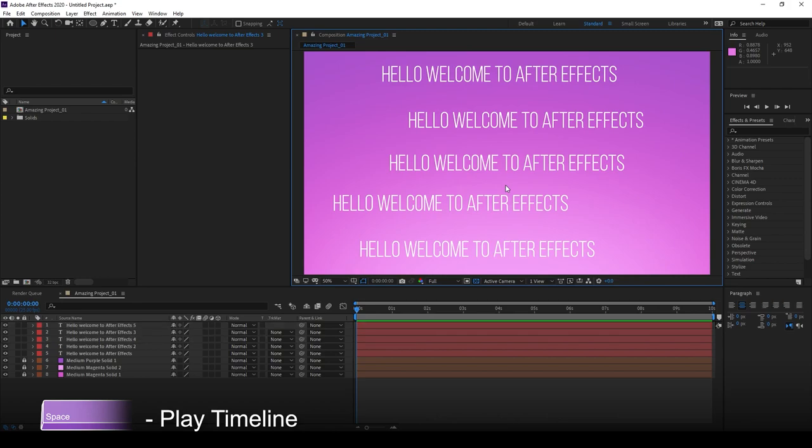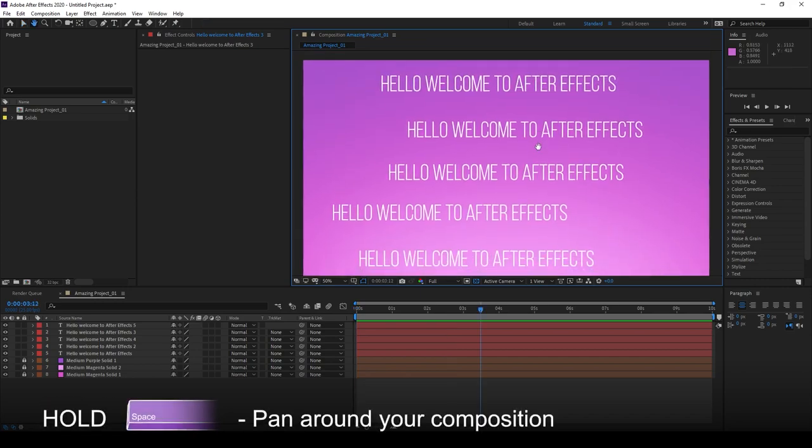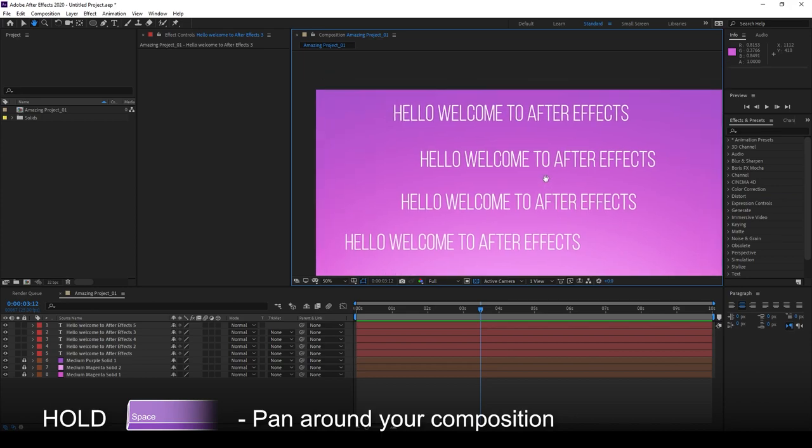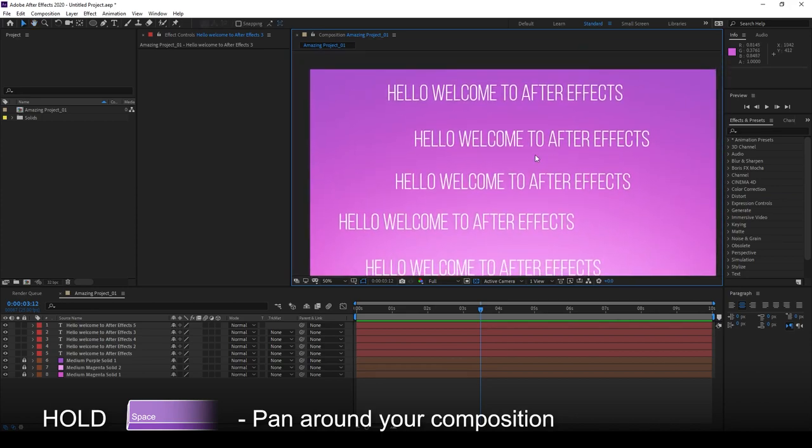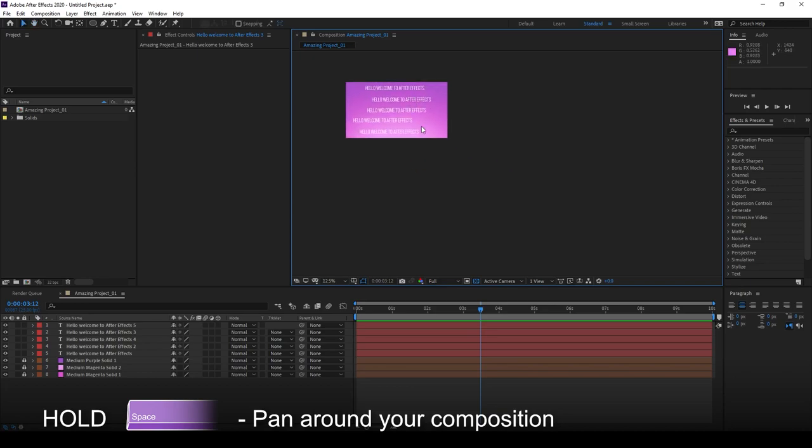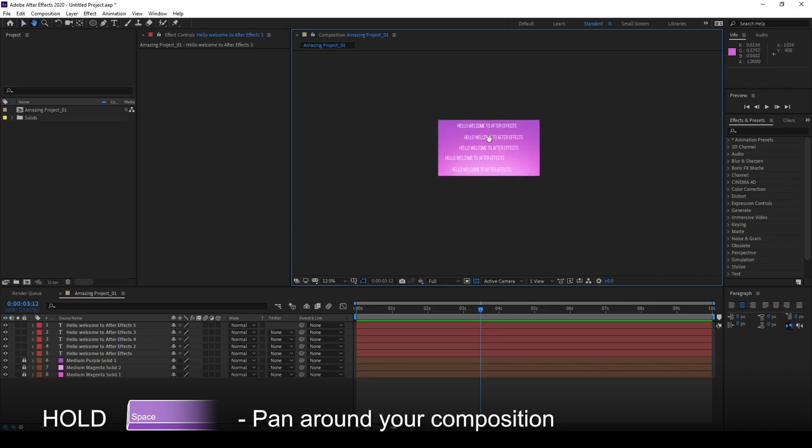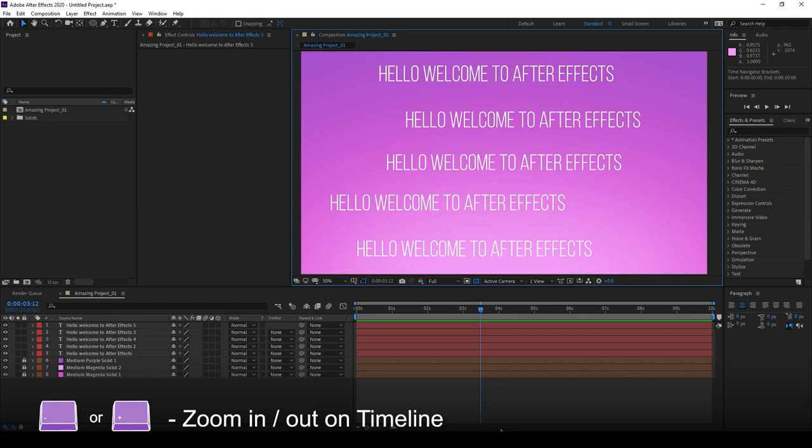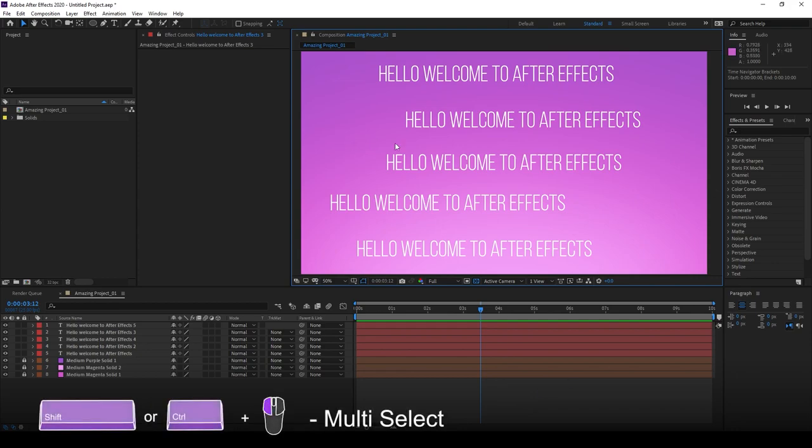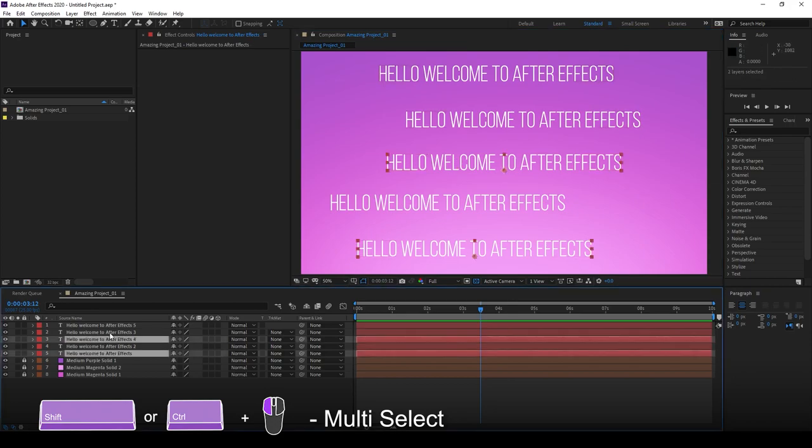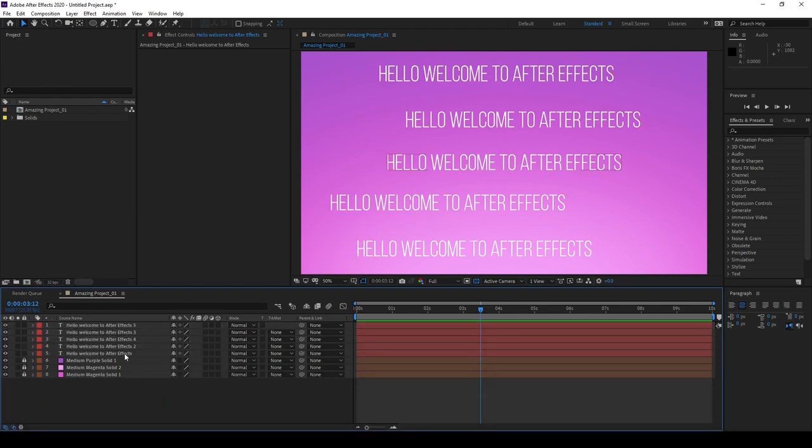Pressing Space allows you to go ahead and play your timeline, as we mentioned before. But if you hold Space and drag, it allows you to pan around in your composition right here. Using combination with your mouse wheel, this will allow you to navigate very quickly inside of your viewport. Pressing Plus or Minus allows you to zoom in and out of your timeline. Very important. Holding Shift and Control allows you to select multiple layers.